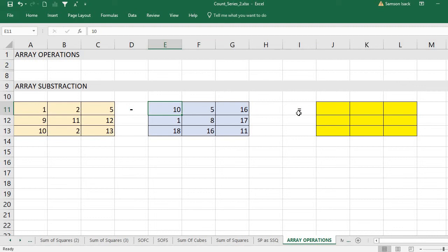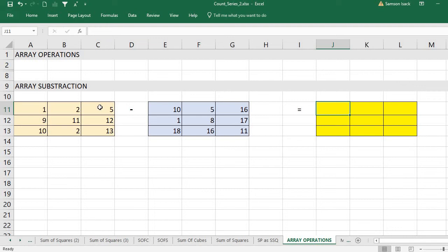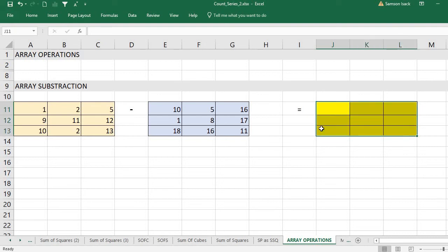What you need to do first is select - this is a three by three array. If this table is three by three, you've got a table of three by three values: three rows and three columns. You first select the output cells because it's going to be a set of numbers to come out.